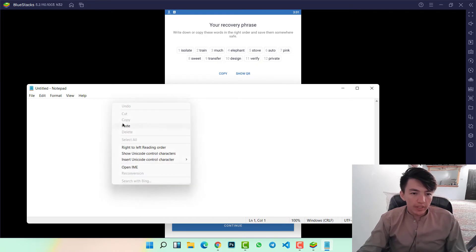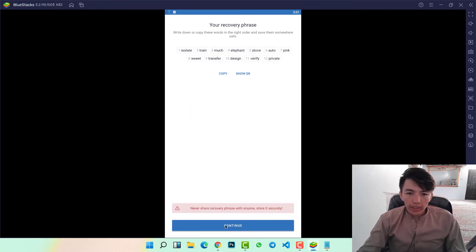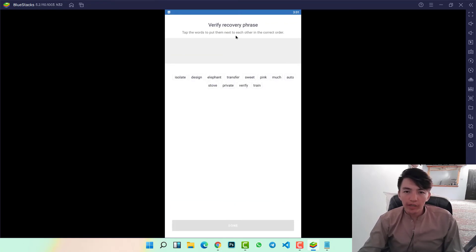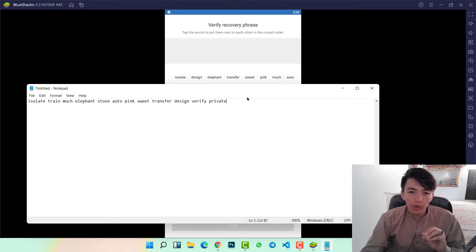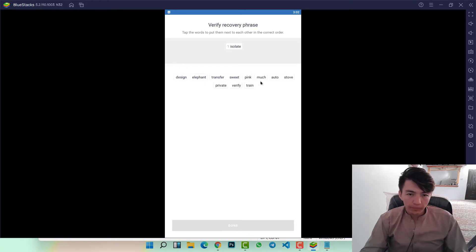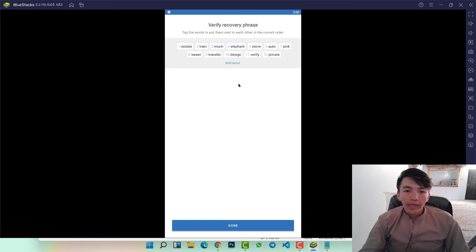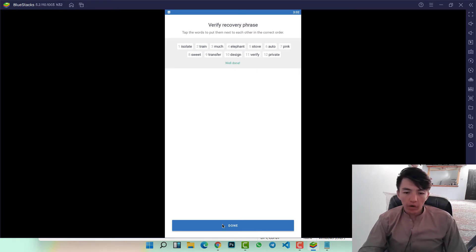Click on Continue. Now they will ask you to verify your recovery phrases one by one. Type them in order — you don't need to mix them, just add them one by one. Here you can see I have verified my recovery phrases. Now click Done.